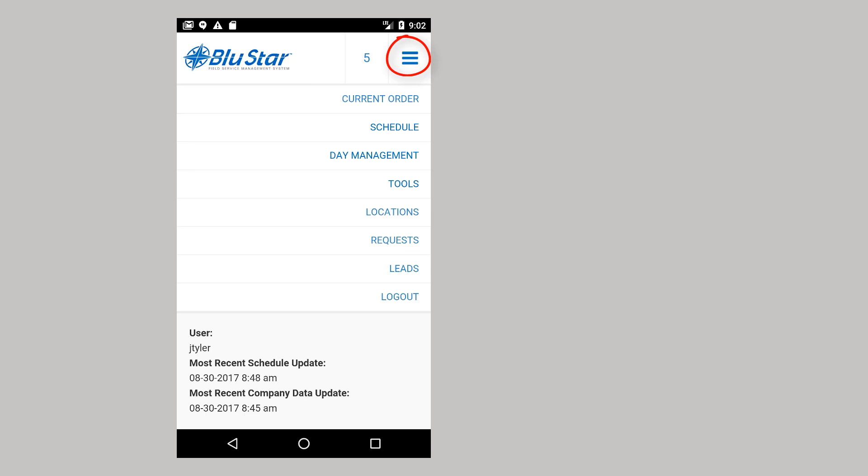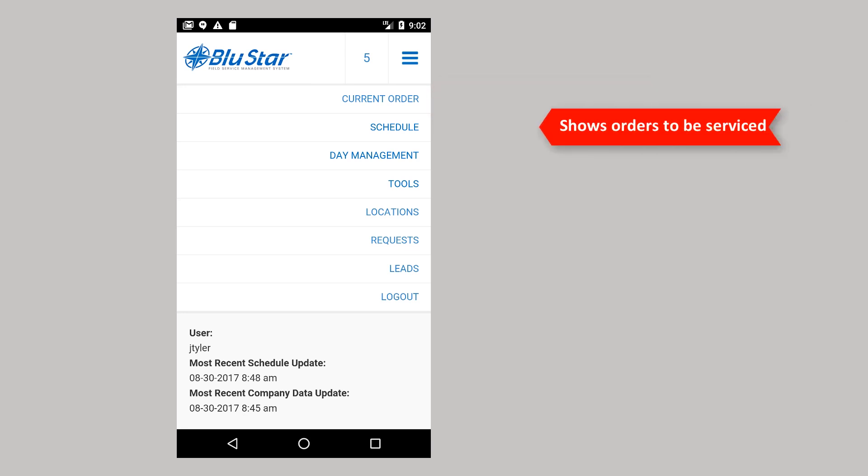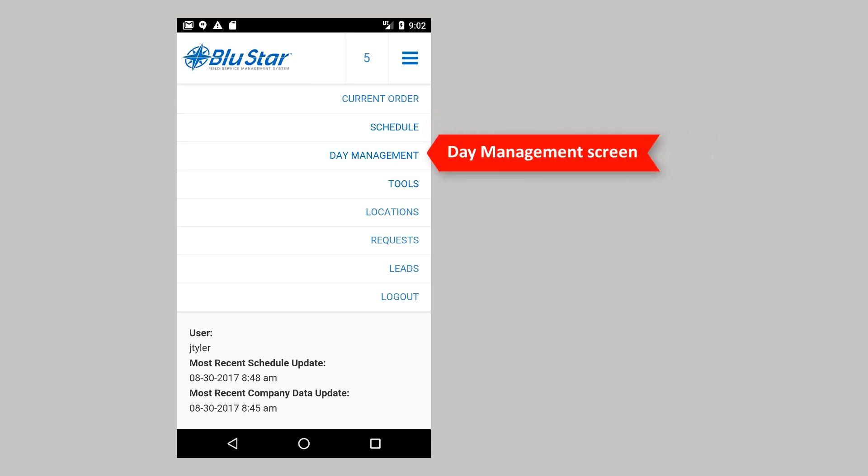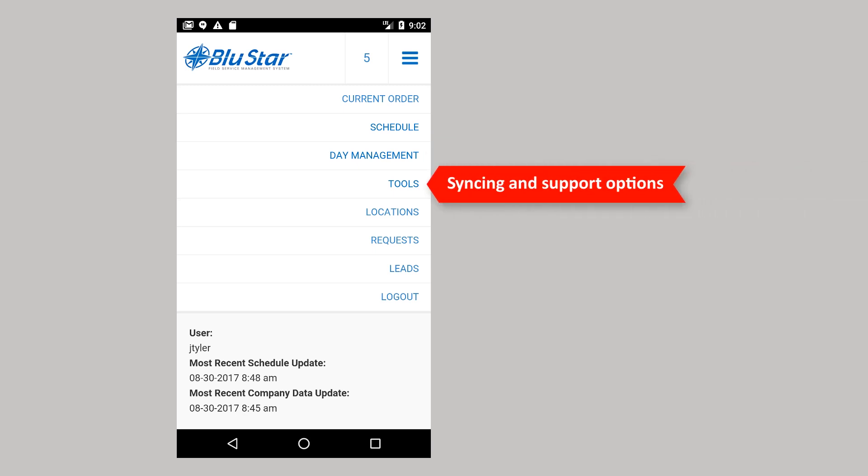Current order will take you back to a currently open order. Schedule opens the schedule screen, showing the orders to be serviced and orders serviced after the last sync. Day management opens the day management screen. The tool section contains options for manual syncing and support tools. We will look more at this later.